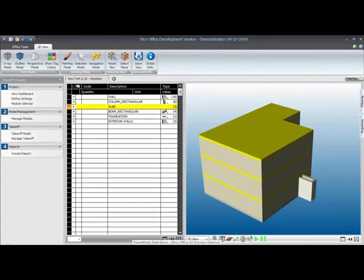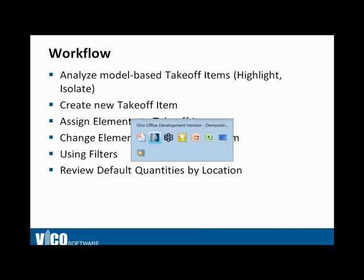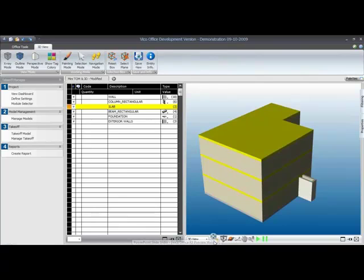That concludes the takeoff. Oh, I see I have one item left, which is Review Default Quantities by Location. So let's go back to VICO Office.